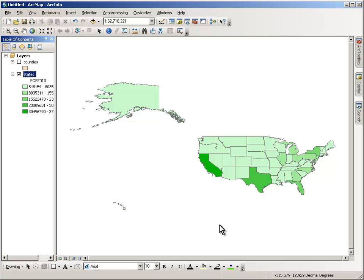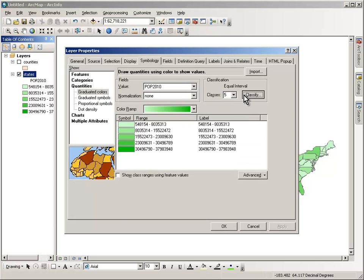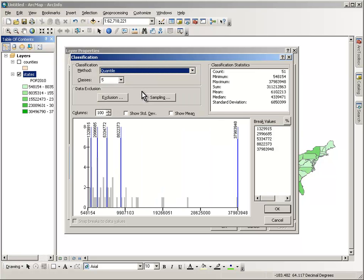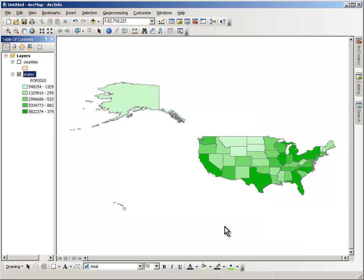Same data, and now the map is much less colorful. We could also try a quantile classification — now we have an equal number of features within each class. Go ahead and map it, and we now have a much more colorful map. Same data, different classification scheme.